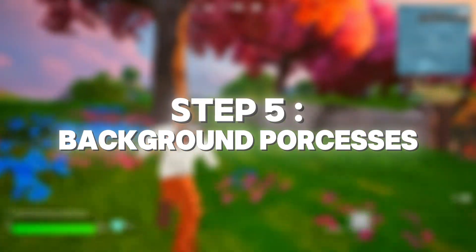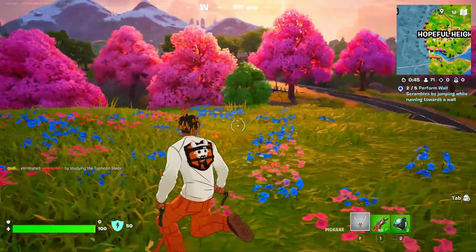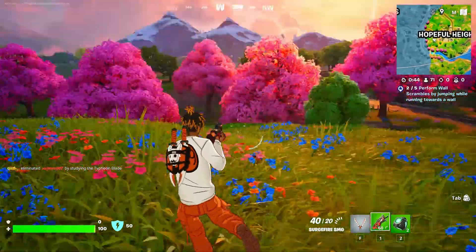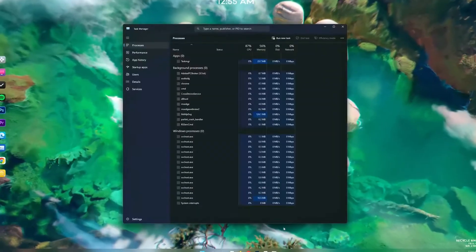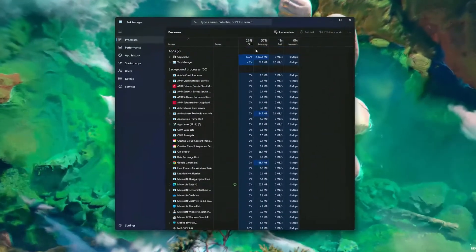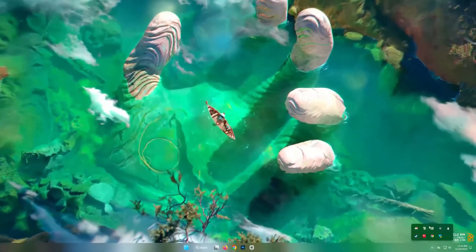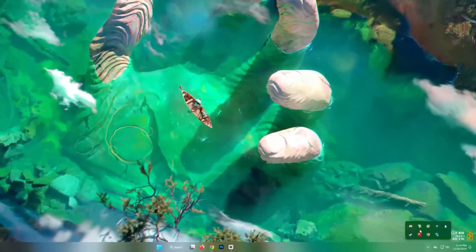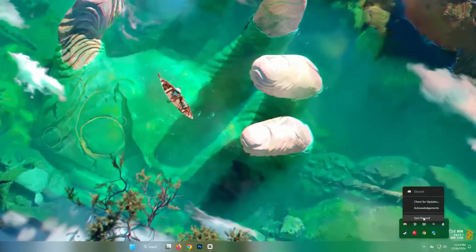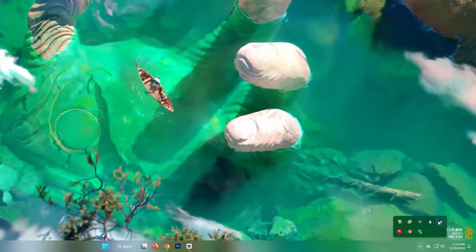Step five: check for background processes. Background apps can hog your CPU. Open task manager, check for apps consuming high CPU and close them. Apps like Chrome or Discord running in the background can affect your performance.